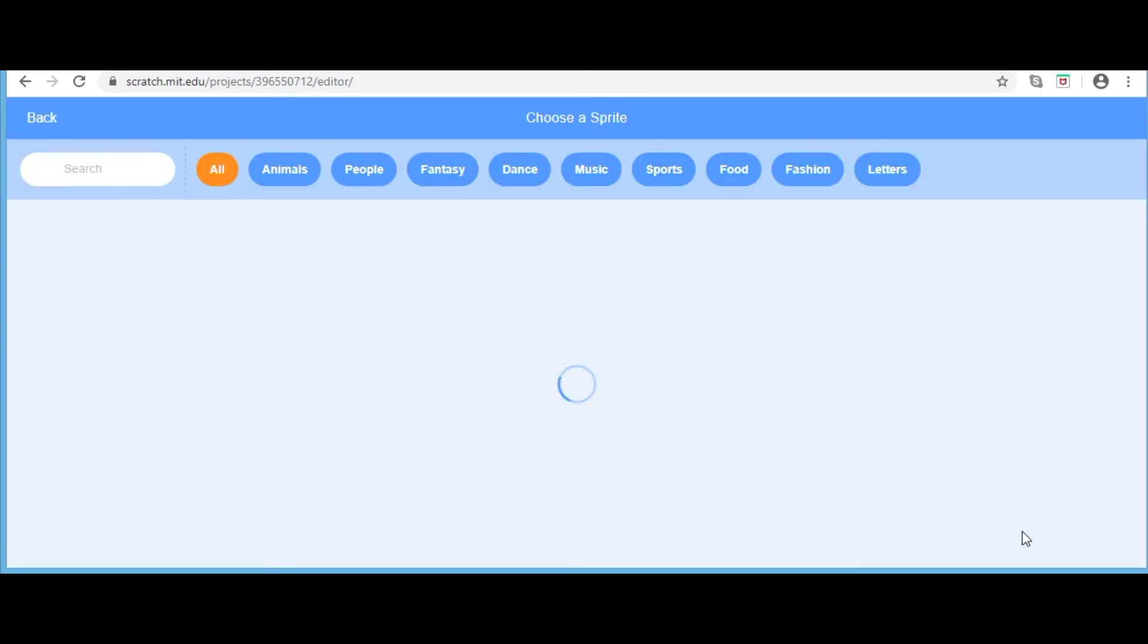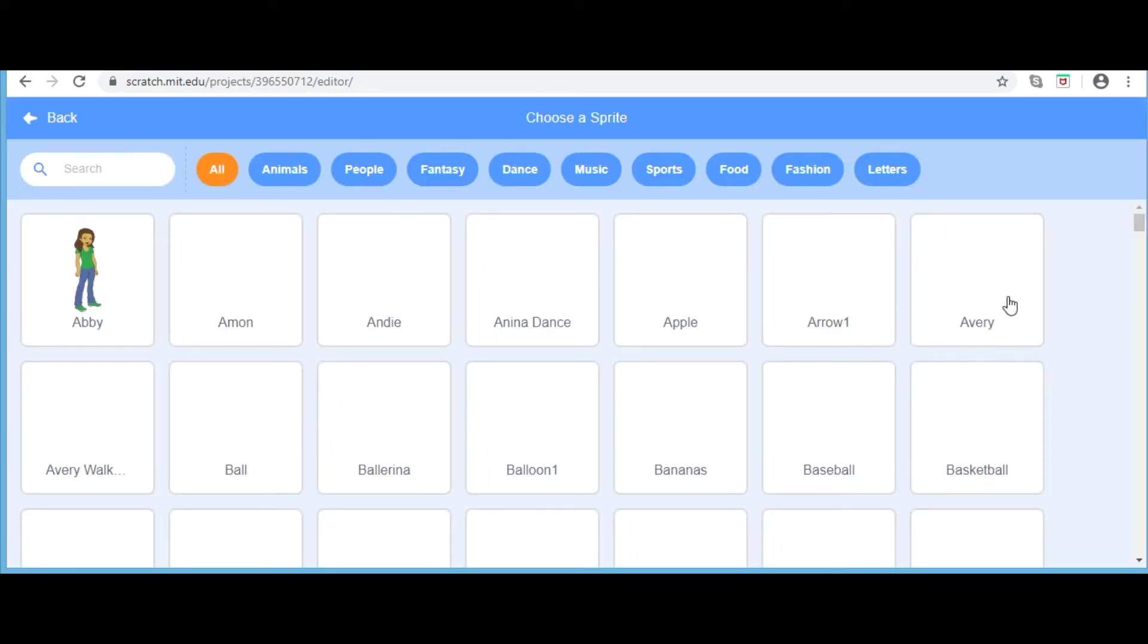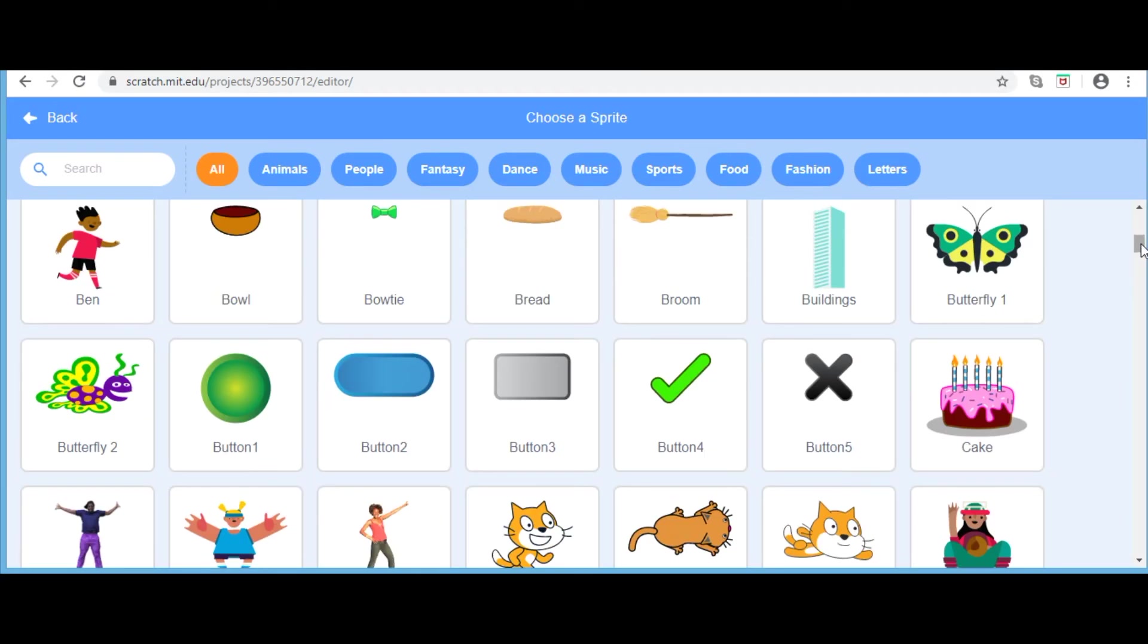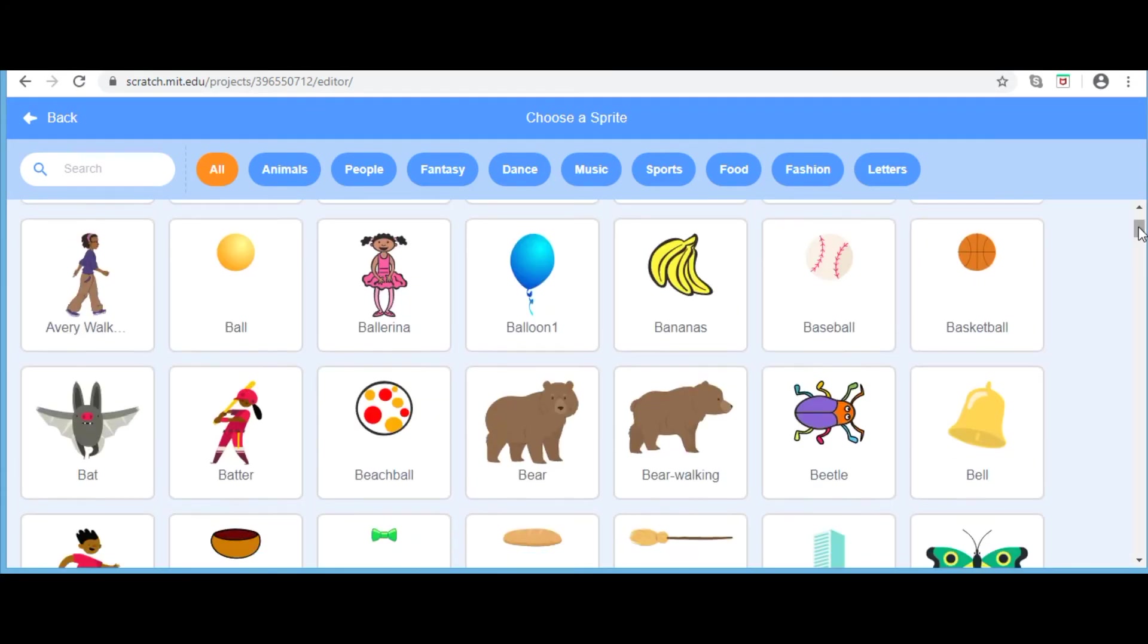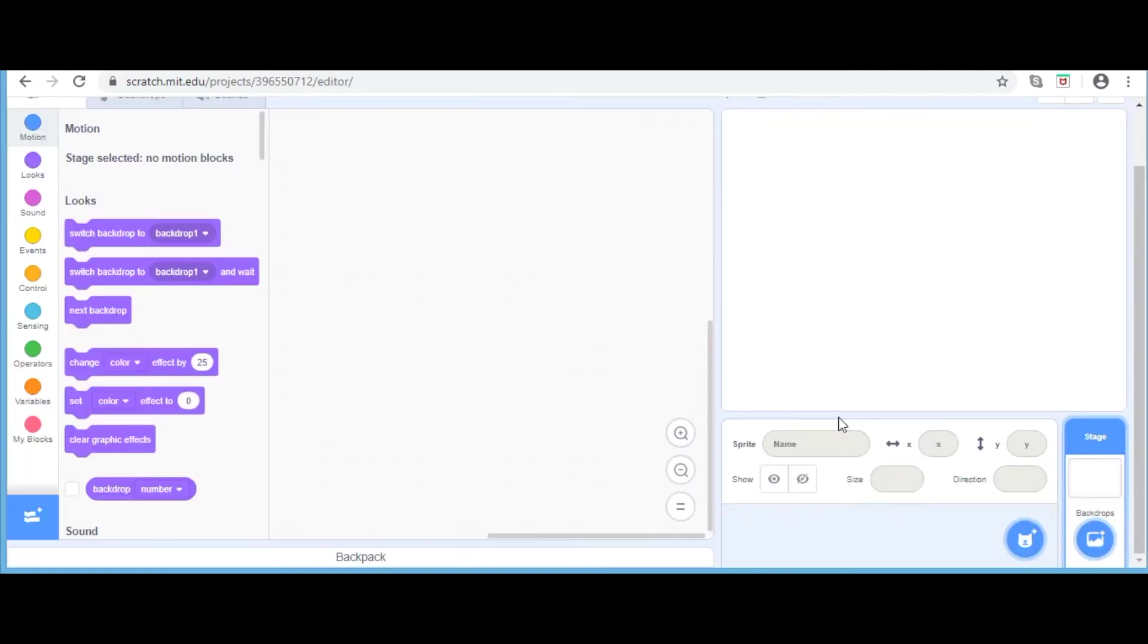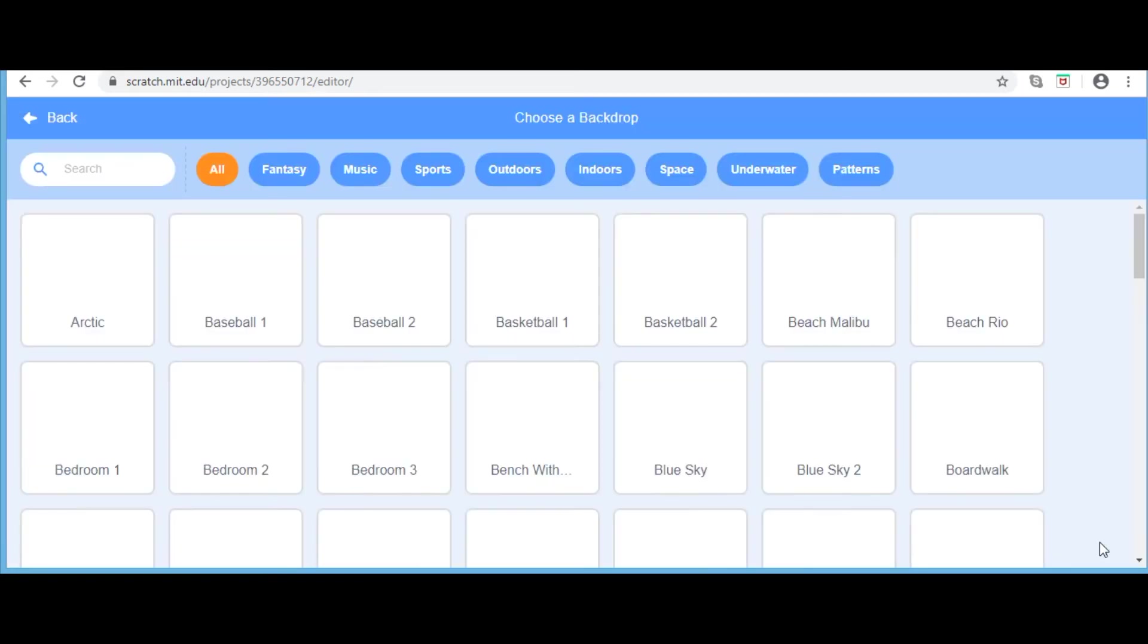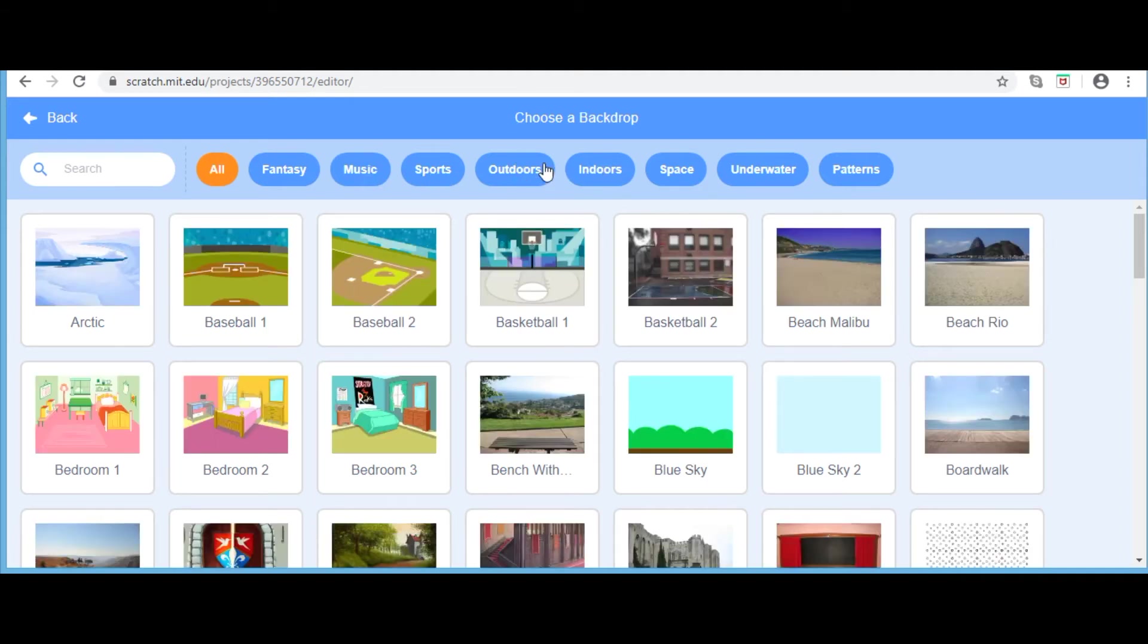You can choose your own sprite from here. And for today's video, I am going to be choosing a Beetle. You can choose a suitable background known as backdrop in Scratch. And for the Beetle, I am going to the outdoor section to get a grassy background.